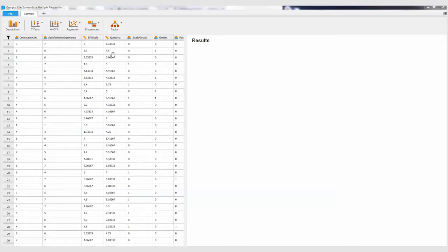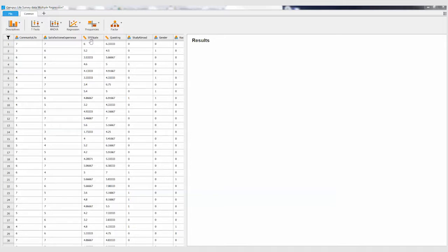For this last assignment, remember for your dependent variable you're going to choose either their satisfaction with community life or satisfaction with experience. In this example, I'm going to use this ethnocultural empathy scale as my dependent variable, and then I'll pick some predictor variables to see what predicts their ethnocultural empathy scores.